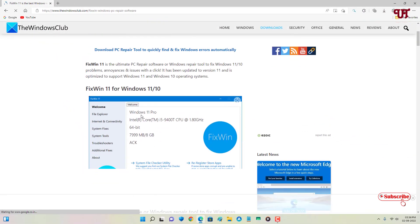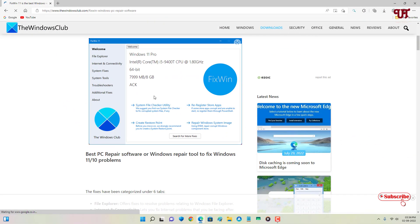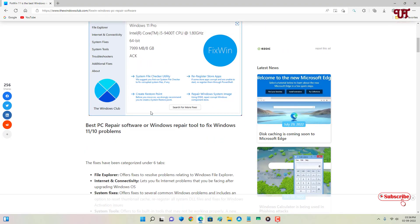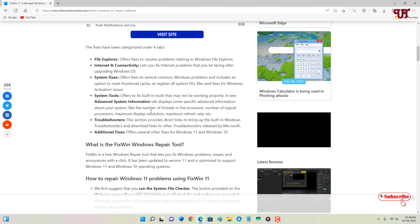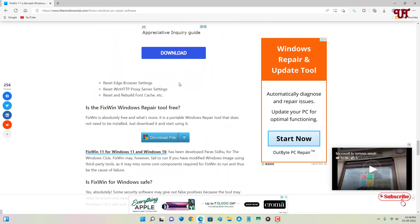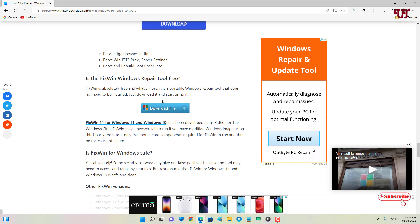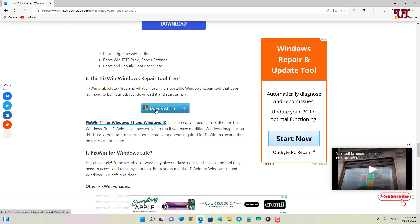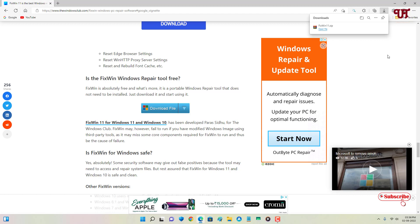Just scroll down below. Now you can see some screenshots or the previews of this application. Just scroll down below, now you can see your download option. Just click on it.